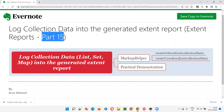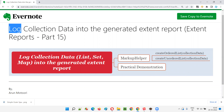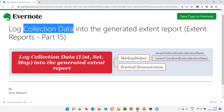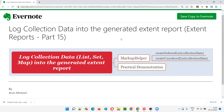Hello all, welcome to part 15 of the ExtendReports training series. In this session, I am going to explain and practically demonstrate how to log collection data into the generated Extend Report. What is collection data? In Java, collection data includes things like ArrayList, HashSet, and HashMap. If you want to log such collection data into the generated Extend Report, that is what I'm going to cover in this session. So let's get started.